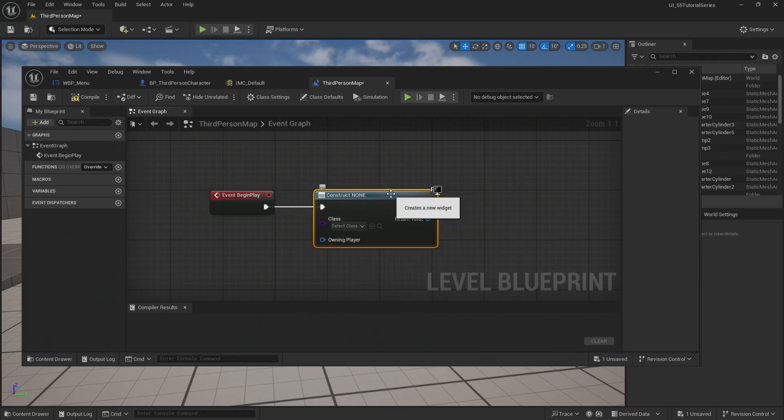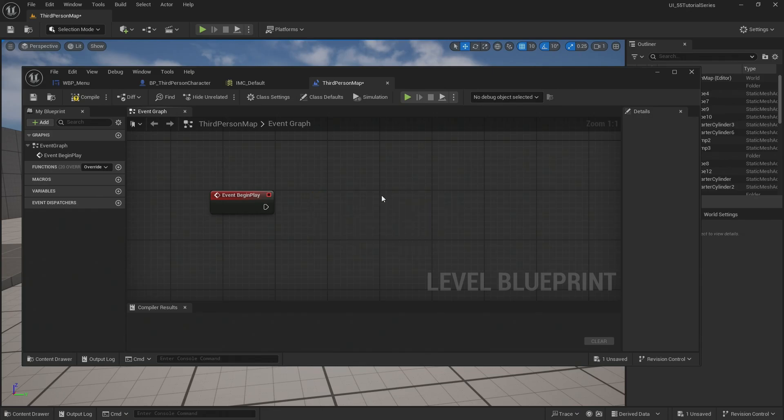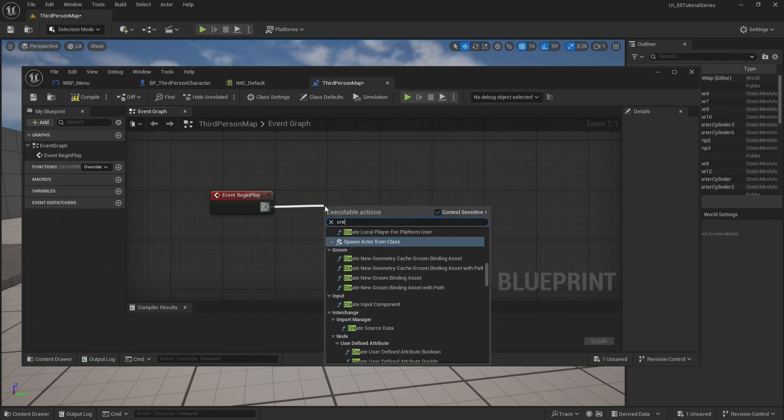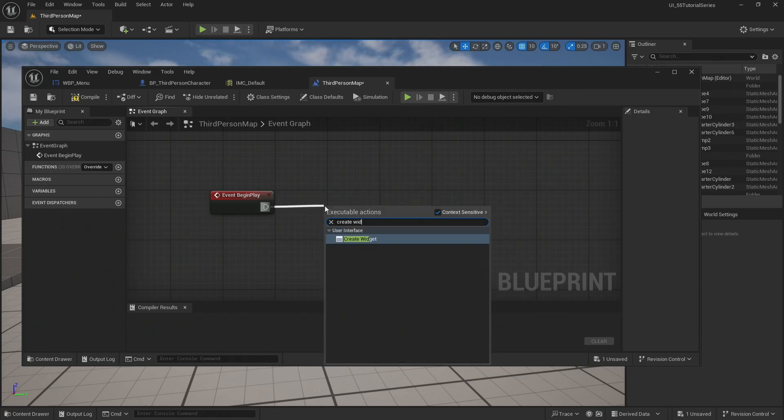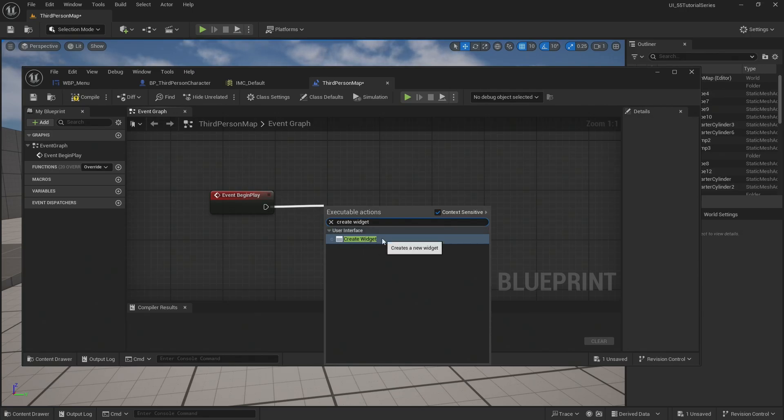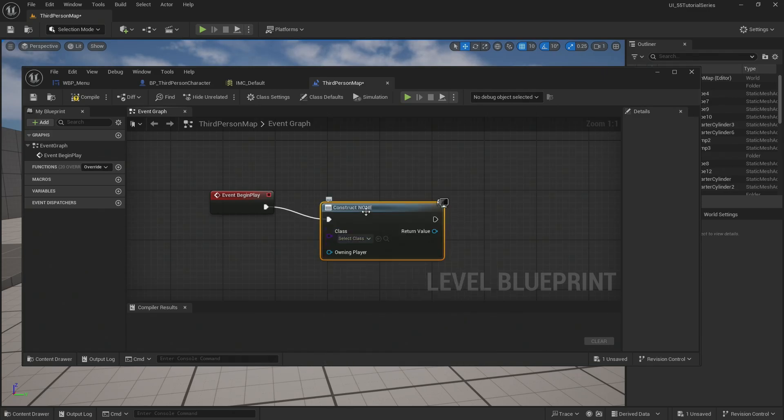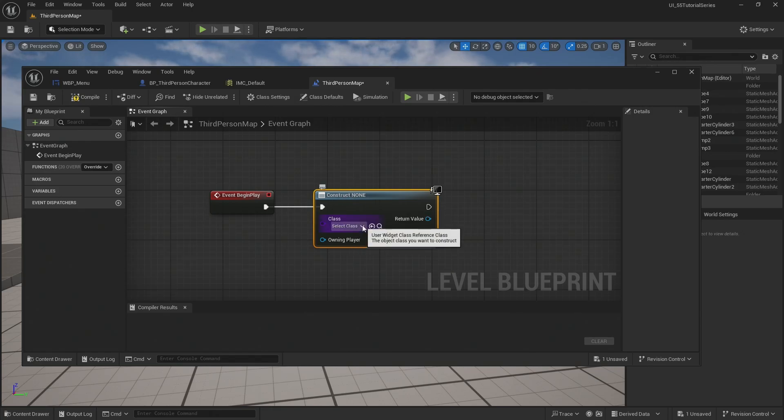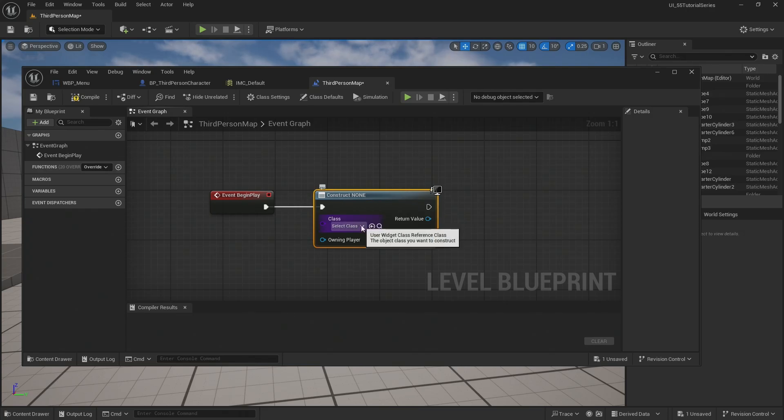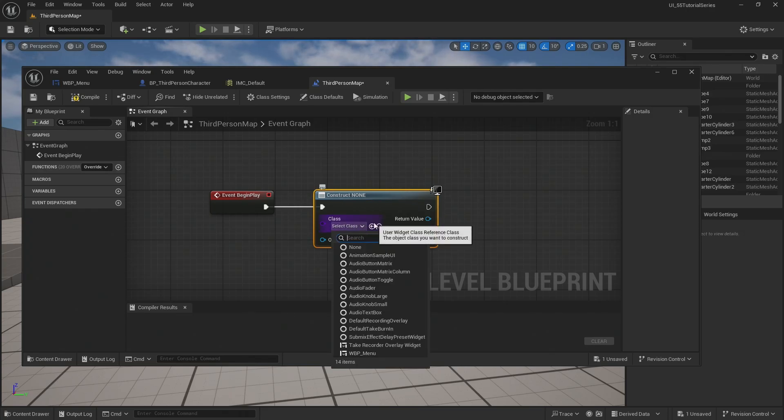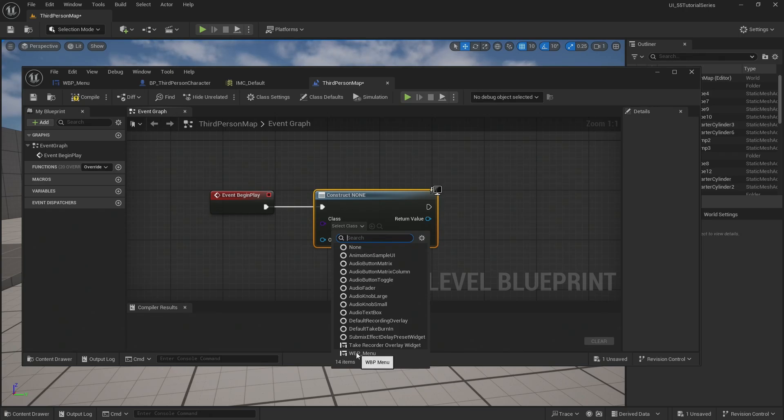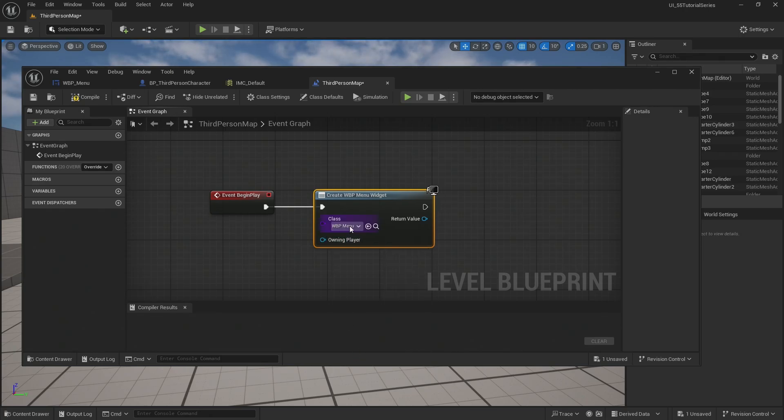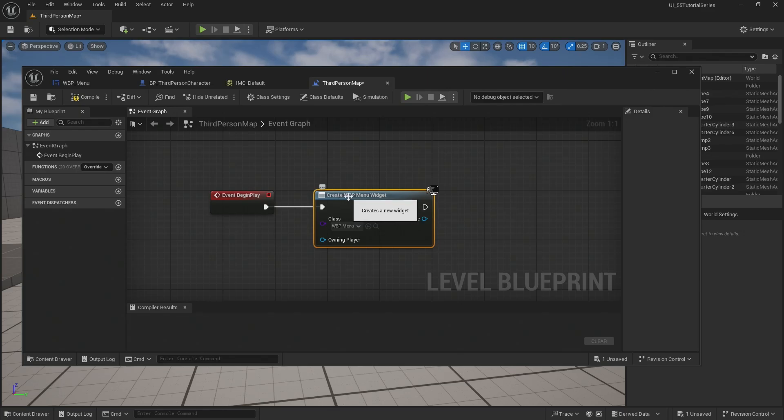Again, I always like to do this twice, right? Remember from my other videos, create widget. Because as soon as I click on create widget, it no longer says widget on screen. For those of you jumping around in videos, like I've often done when I'm learning this stuff, if you type in construct none, it's hard to find. But as soon as I select the widget as the class I want to load, it now says create WBP menu widget. Fantastic.